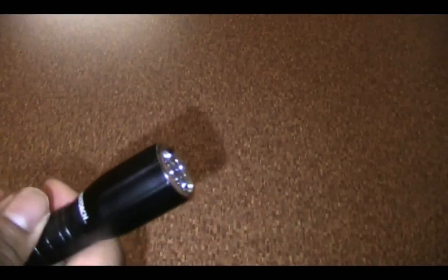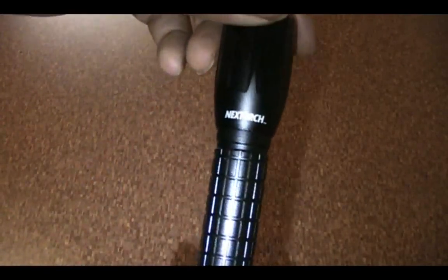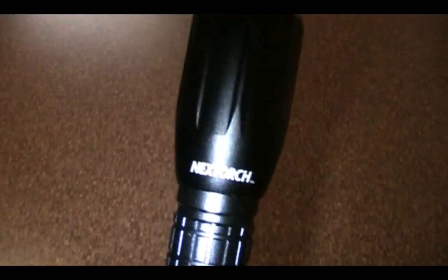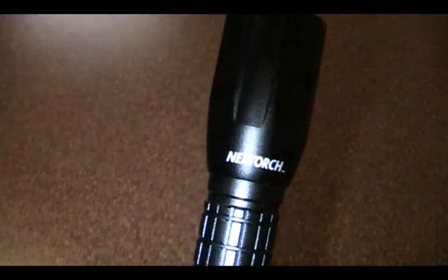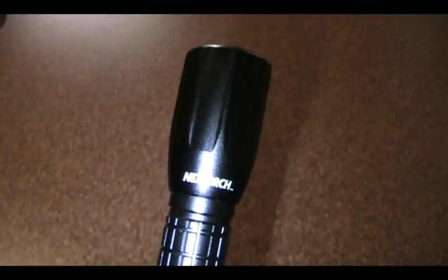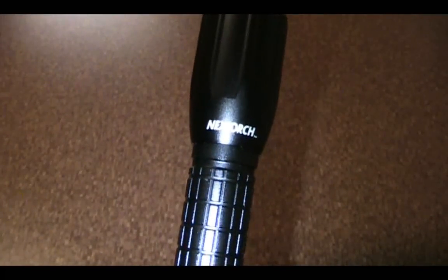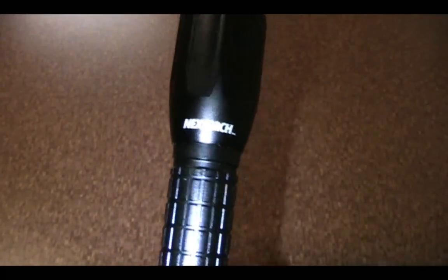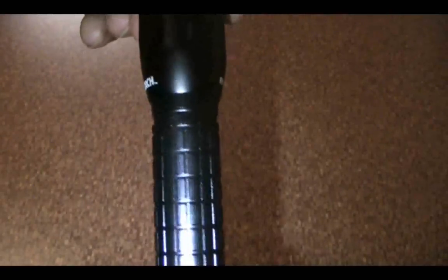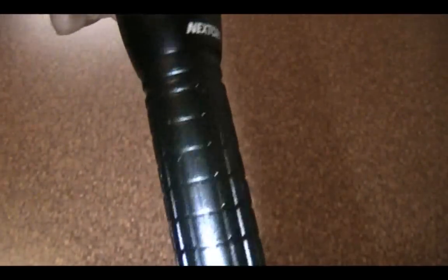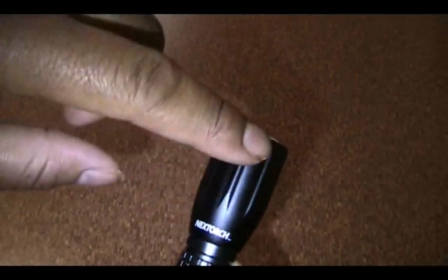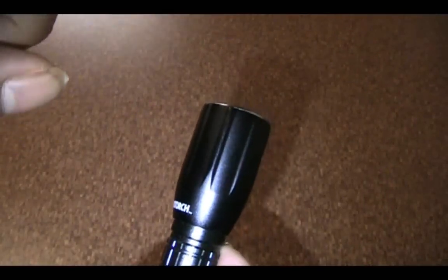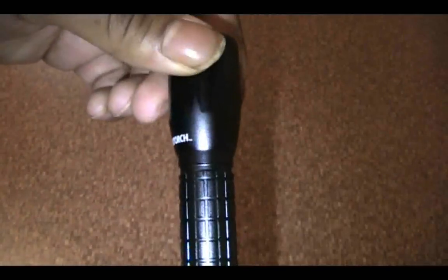First, looking at the exterior, you have your NextTorch logo. It has an aerospace grade aluminum exterior with a hard anodized coating. You do have some brick-like knurling here, gives you a pretty good grip in the hand, along with these slats, these raised sections at both the head and the tail section.